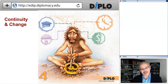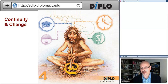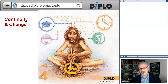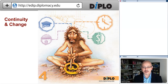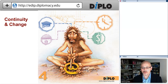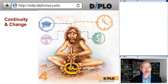We will start with our underlying message of continuity and change — tradition and innovation — which is the title of Stefano's presentation. Welcome to our webinar, Stefano.